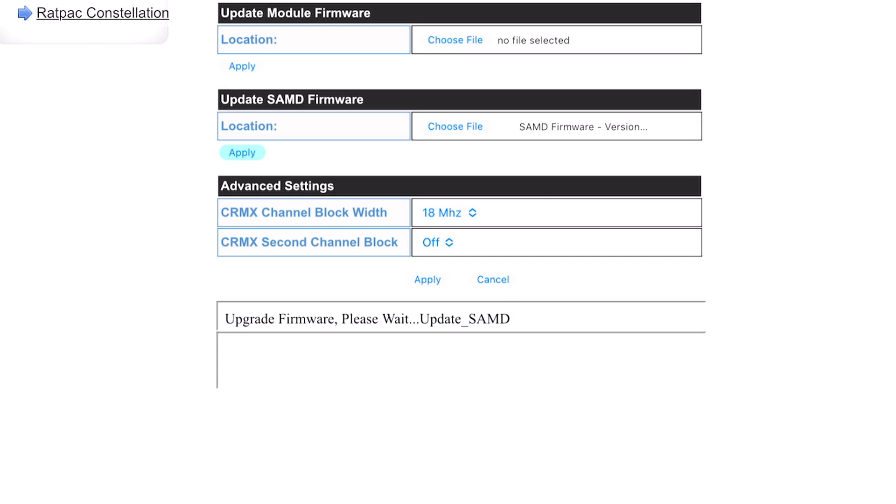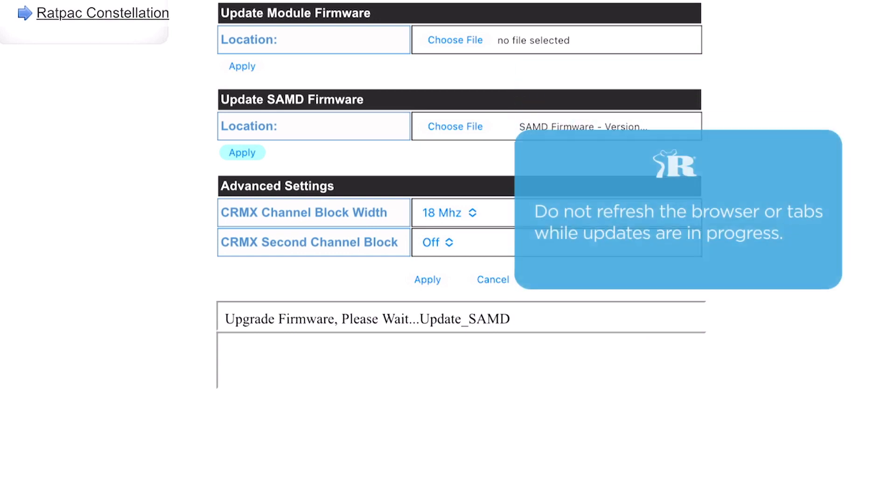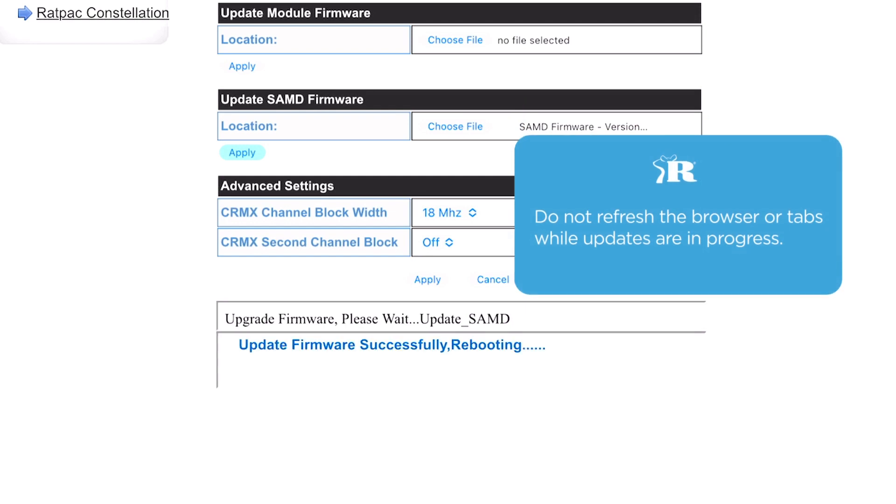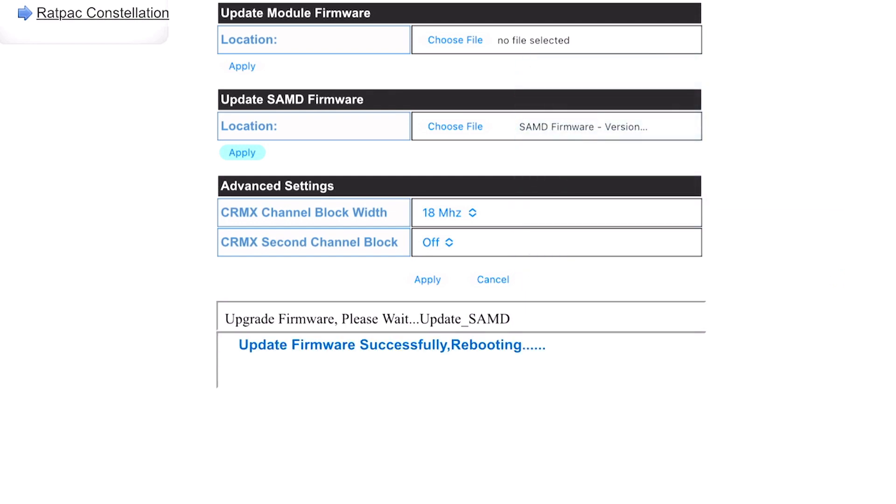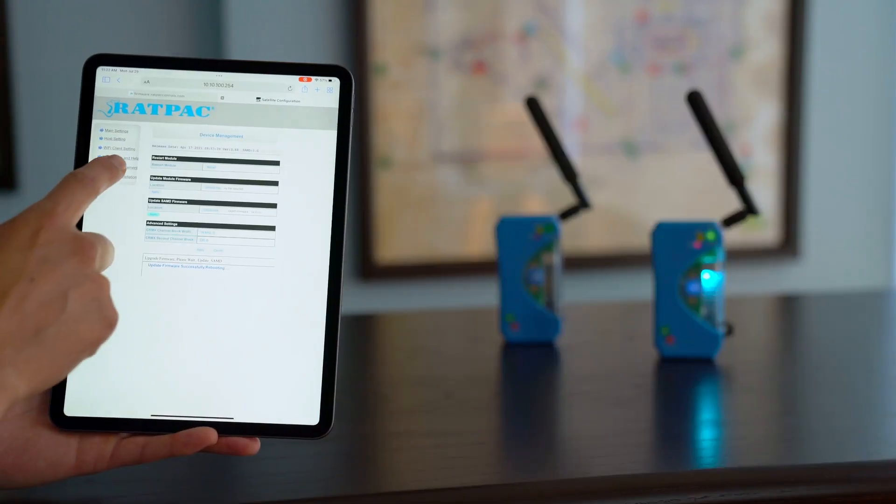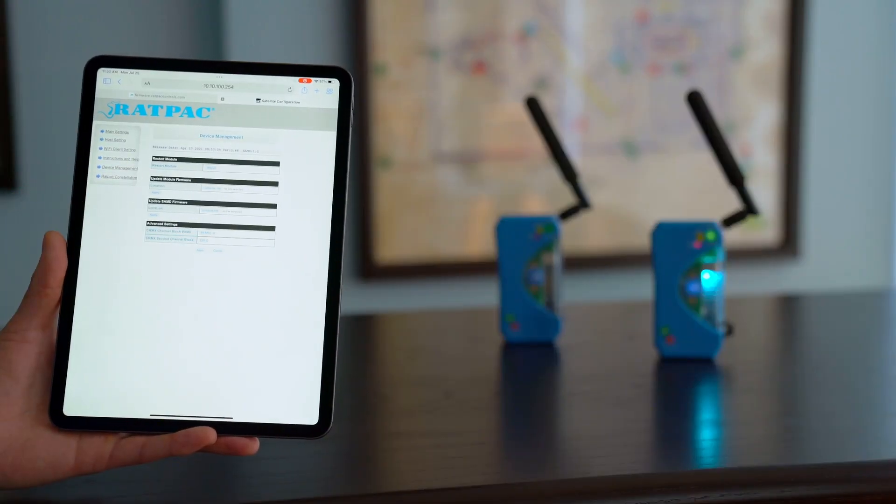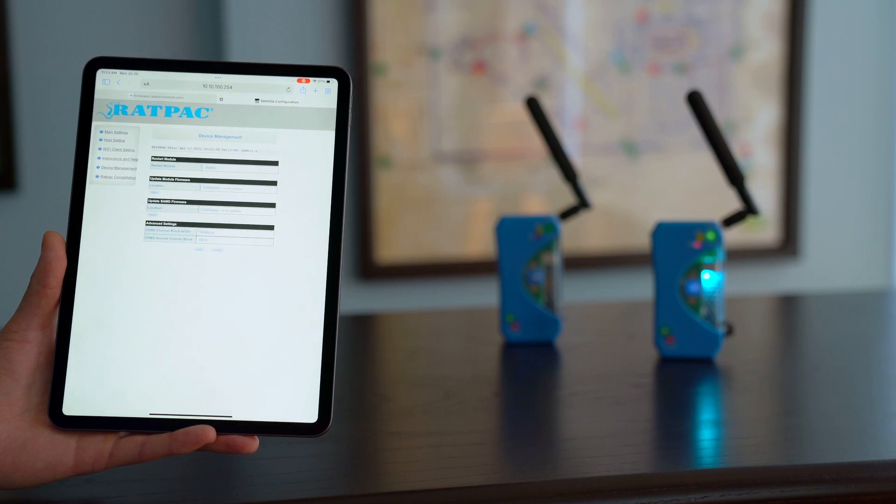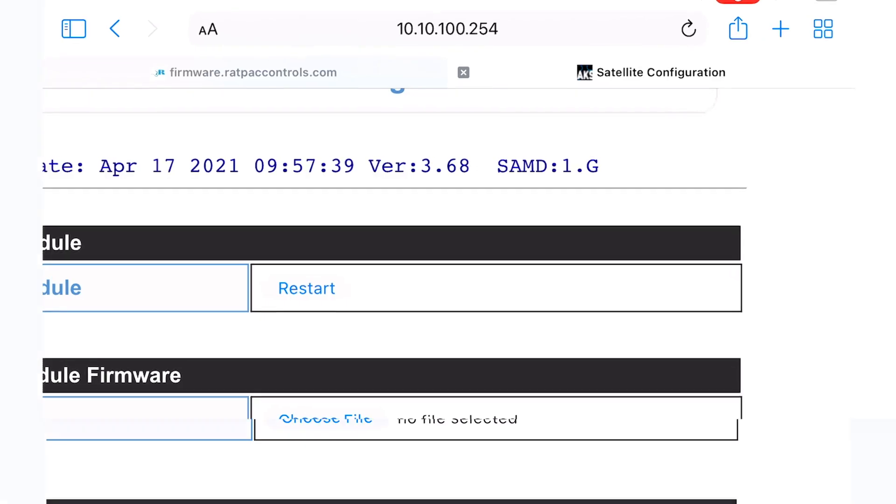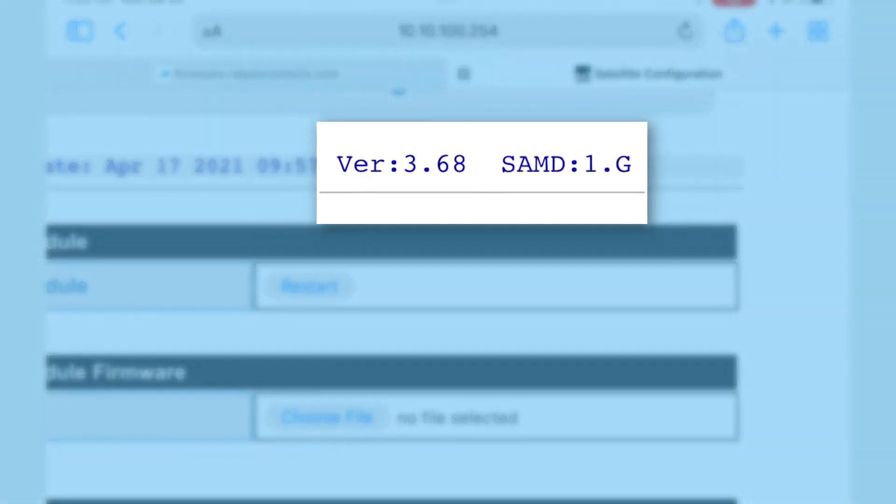And at the bottom window it's going to prompt you when it's successful. Please do not refresh the page or select any tabs as it is updating. Update successful. Rebooting. Give another five seconds or so. And we're going to refresh the device management page just to make sure that we're where we need to be. Okay. 3.68-1.G. This is the latest firmware and you're now fully updated.